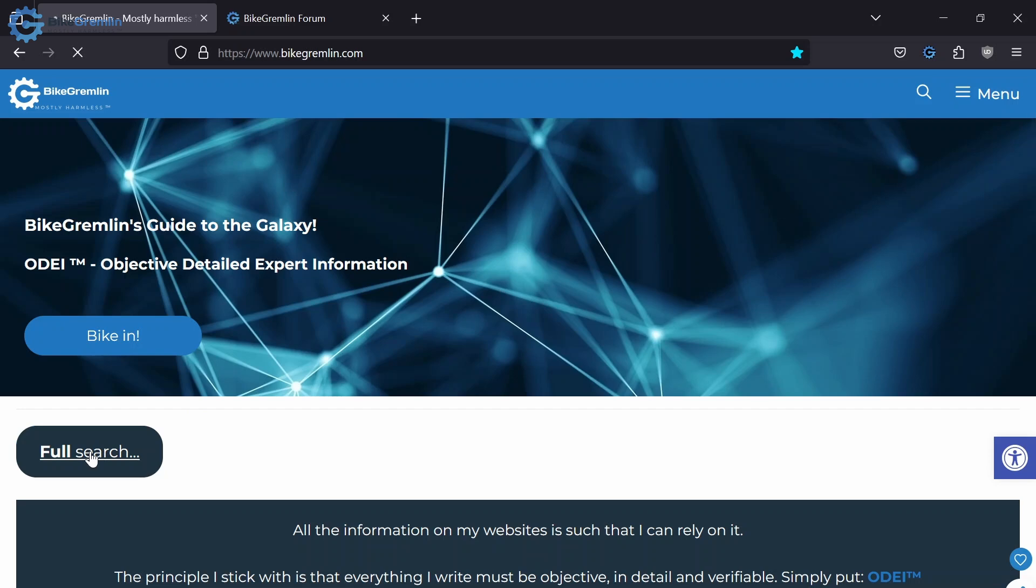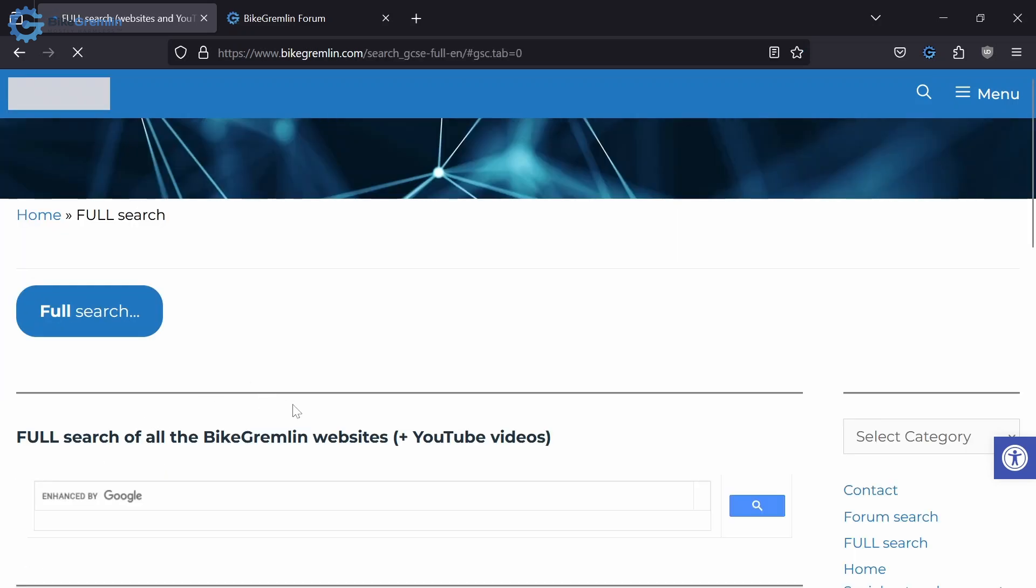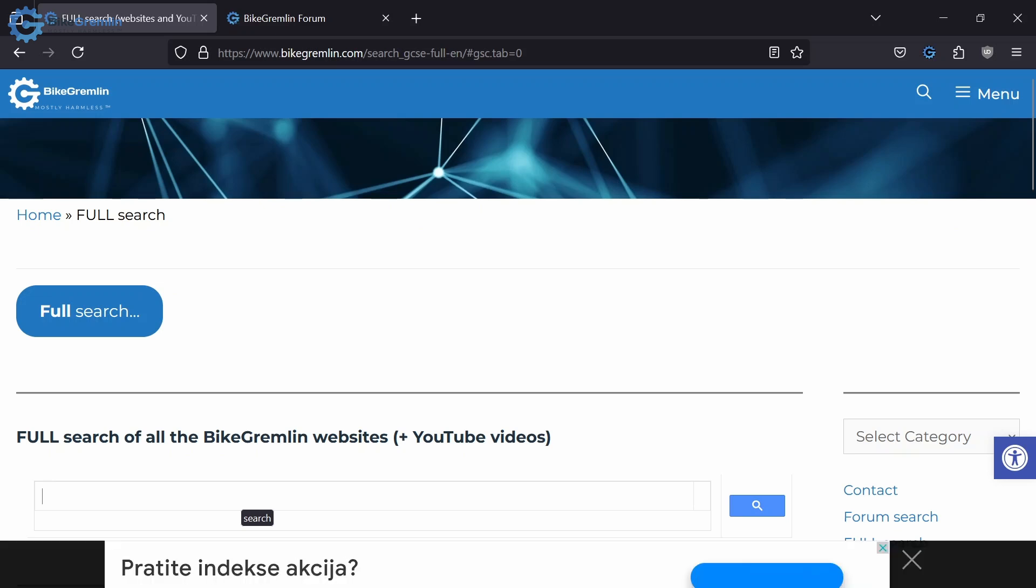If you click on that button, you will be able to enter whatever it is you wish to find here and be given an answer or a list of my articles or videos that explain that.